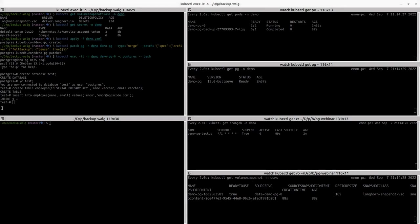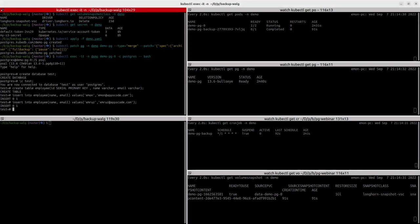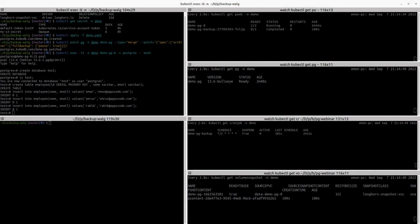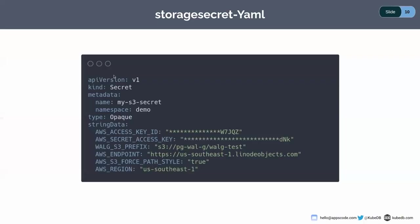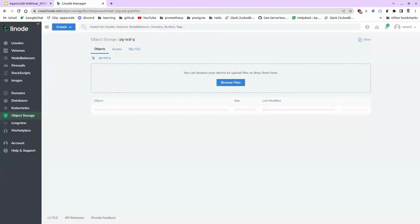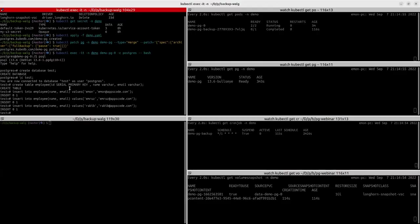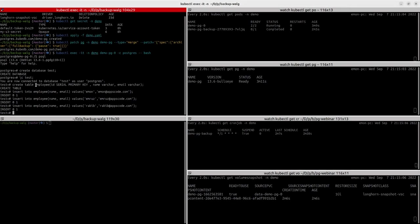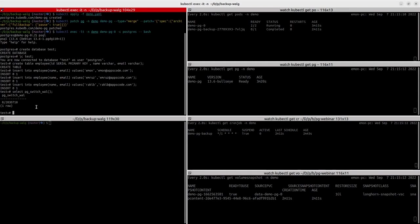Let's insert some random data — insert into employee — and it has been inserted. Let's put another one. Now let's take a look at our Longhorn storage. You can see that the WAL has already been written. Now let's switch the WAL and check if the new WAL is still going to be written. I'm going to run this select pg_switch_wal command. It has been switched.